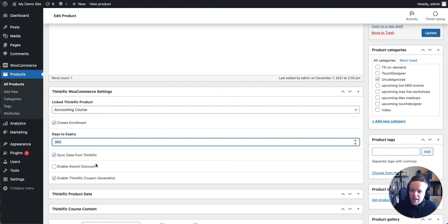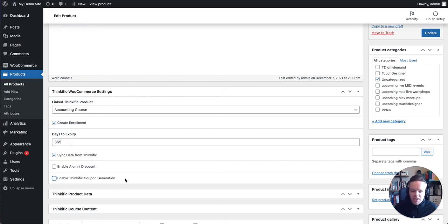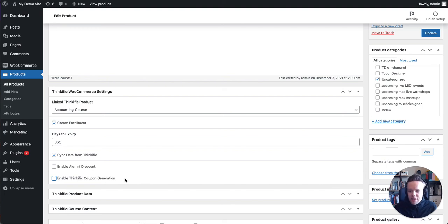We also have the option to enable an alumni discount. So if a user has previously bought a course, they'll get a discount. I'll come back to that in a later video. And we're going to disable Thinkific coupon generation that is for selling coupons, which again, I'll touch on in a later video.